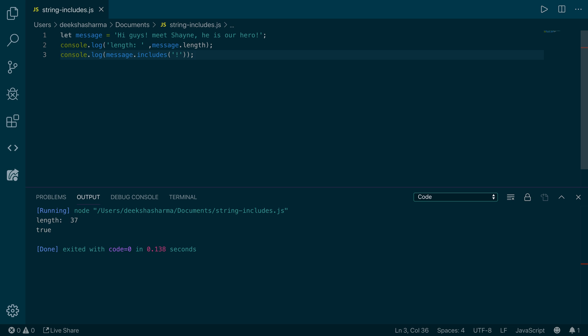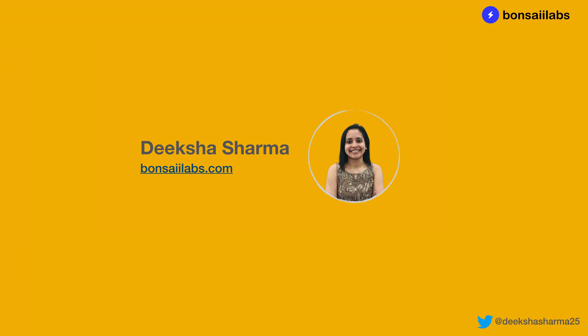And this pretty much gives you an idea how to use the includes method on strings. Thanks for watching. I'll be covering more videos on strings, so be sure to subscribe, and until then, keep learning and share your knowledge.